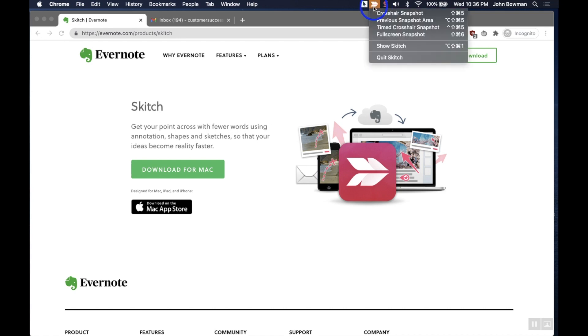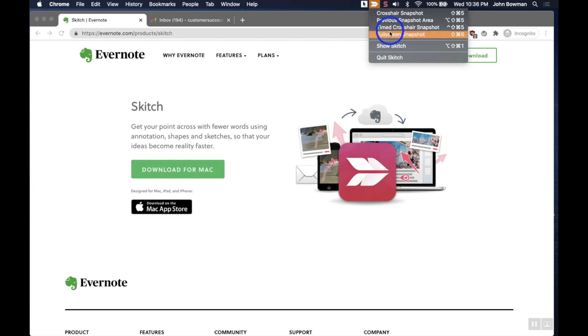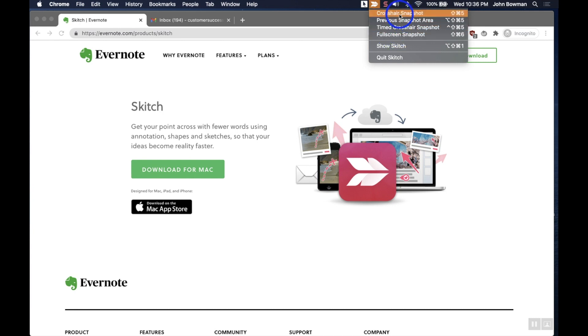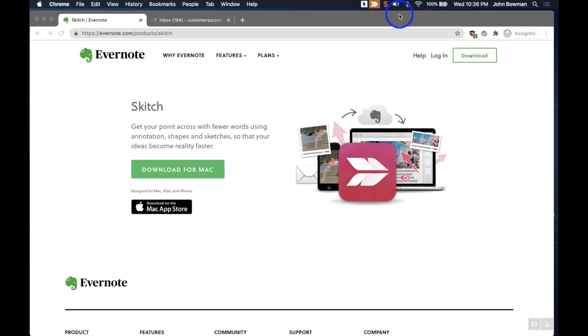Now when I click that Skitch icon—it looks kind of like the fletching of an arrow, great icon by the way, I think that's a really nice design—you can see there's four options that come down along with keyboard shortcuts I can use to select each one of these particular options. And I'm just going to show you what each one of these looks like just so that you can see.